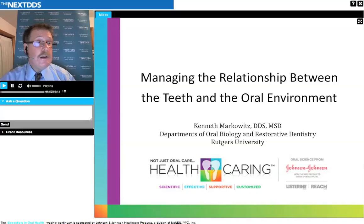My presentation tonight is entitled Managing the Relationship Between the Teeth and the Oral Environment. Our presentation will run approximately 45 minutes, and you can post questions using the tool at the bottom of the screen. I'll collect them and address them as we go along or at the end. So without further business, we shall begin.